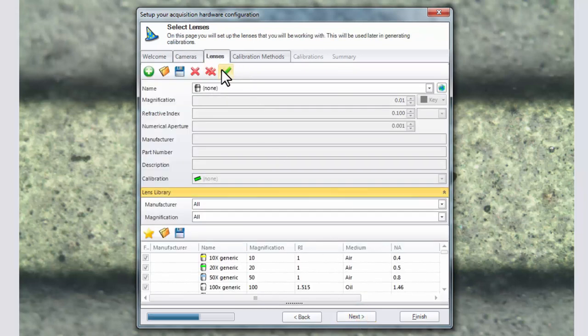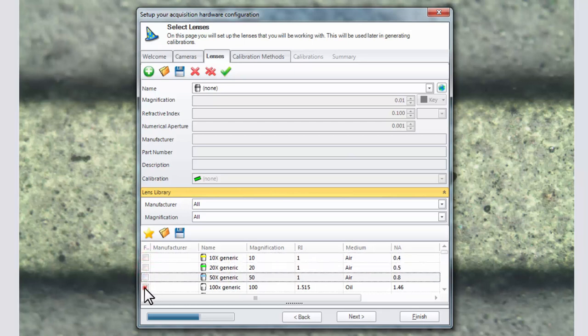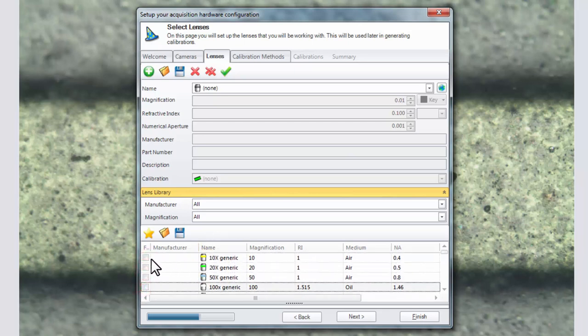On the lenses tab you'll want to turn off the four generic lenses that come with a fresh install of ImagePro Insight. Simply check the check boxes.